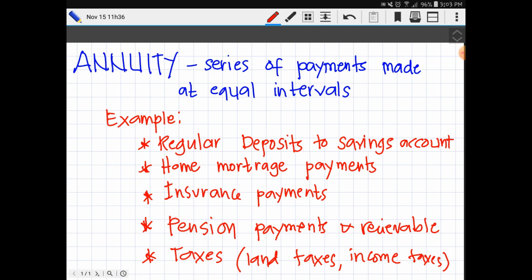Annuities can be classified by the frequency of payment dates. The payments or deposits may be made weekly, monthly, quarterly, yearly, or any other regular interval of time — similar to our last topic on simple and compound interest. Annuities may be calculated by mathematical functions known as annuity functions. An annuity which provides payments for the remainder of a person's lifetime is called a life annuity. We have different kinds of annuity.